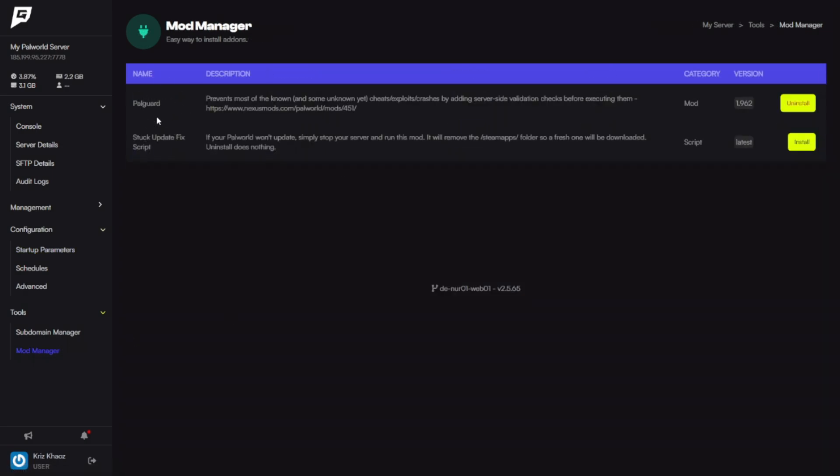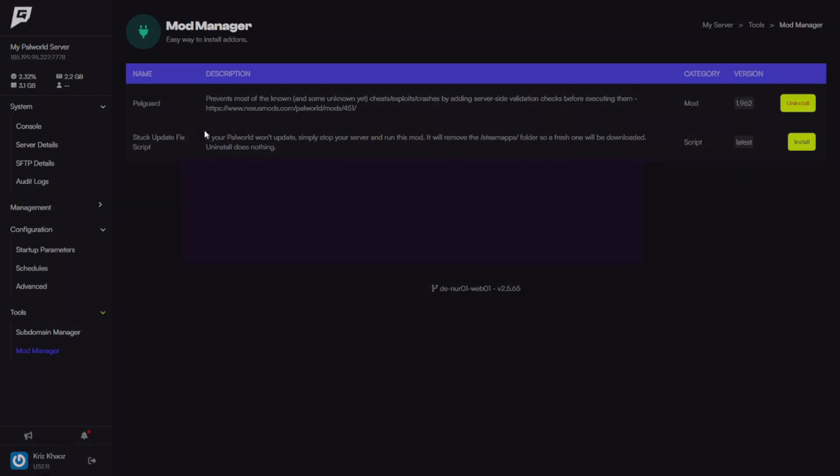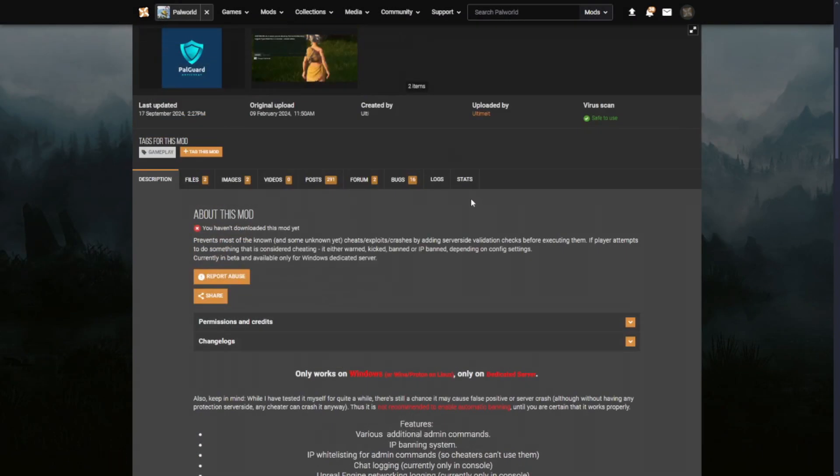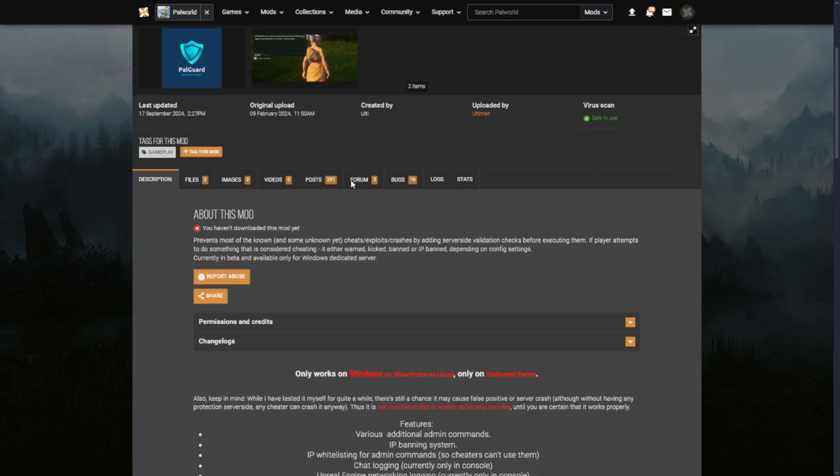In here you're going to want to make sure to install Pal Guard. This will prevent people from cheating, prevent people from hacking, prevent people from basically exploiting your server. If you want more information on that, we can click here, tab, and we can scroll over.